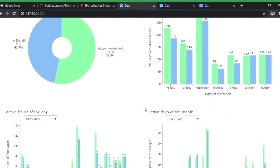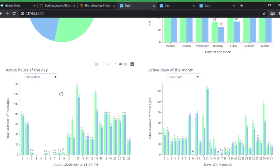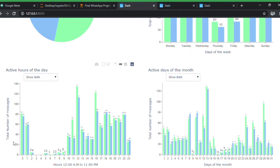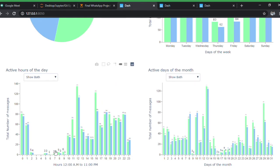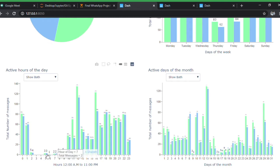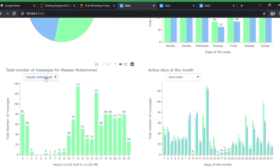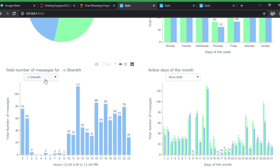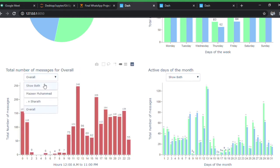Coming down, this shows active hours of the day — which hours were the most active. As you can see, 12 p.m. is when we talk the most. There's very little data in the late-night hours because that's when we generally sleep. You can view individual data, overall, or both combined.